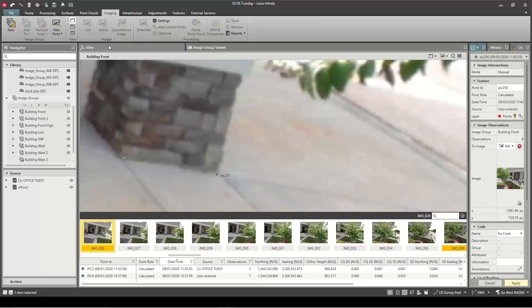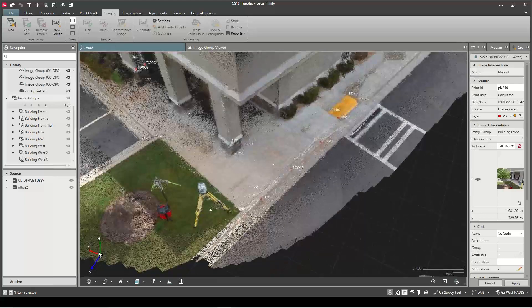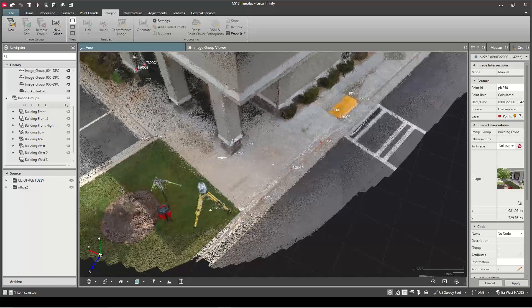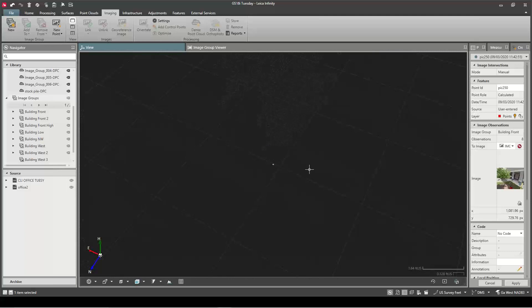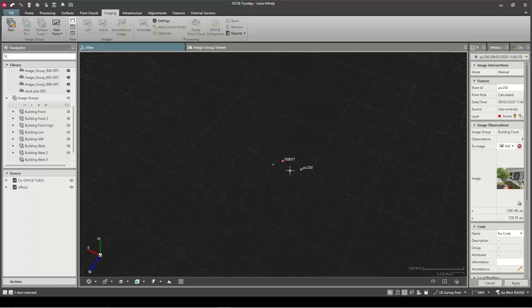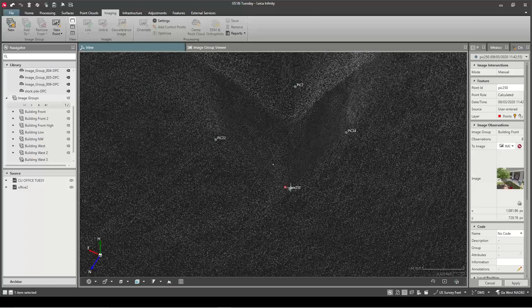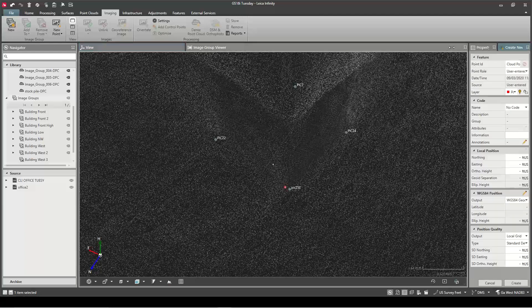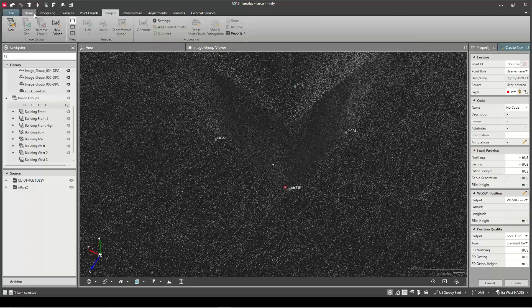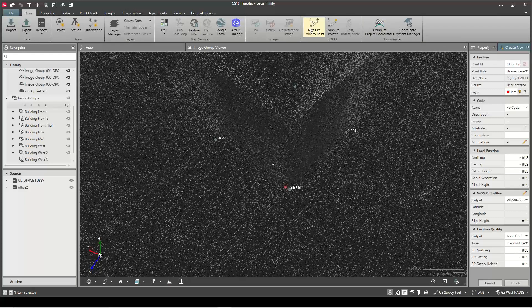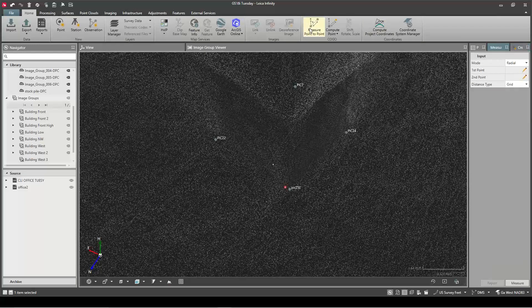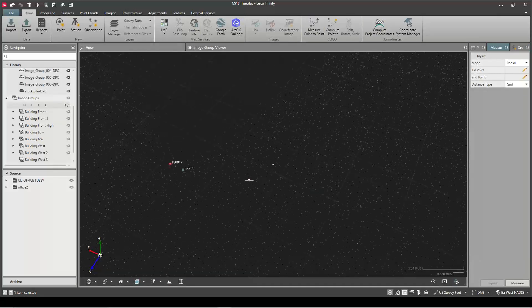So now I can go back to my overall map viewer and let's just do some comparison here and see how much deviation we have between these points. So I'm just going to go to the Home tab. We'll do a Measure to Point, just do a quick inverse between these.